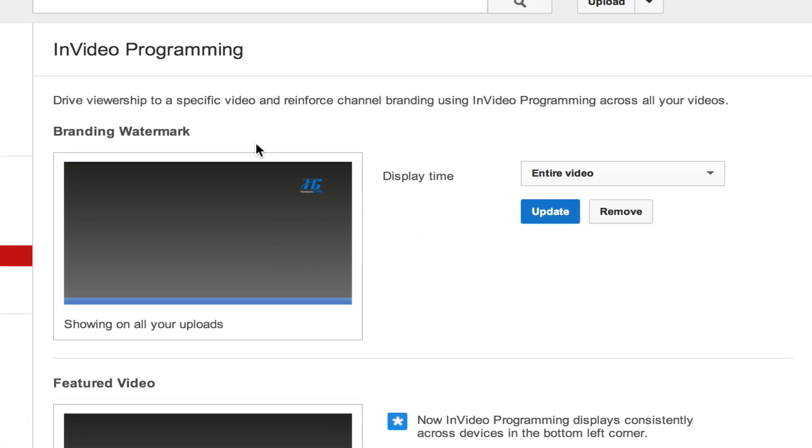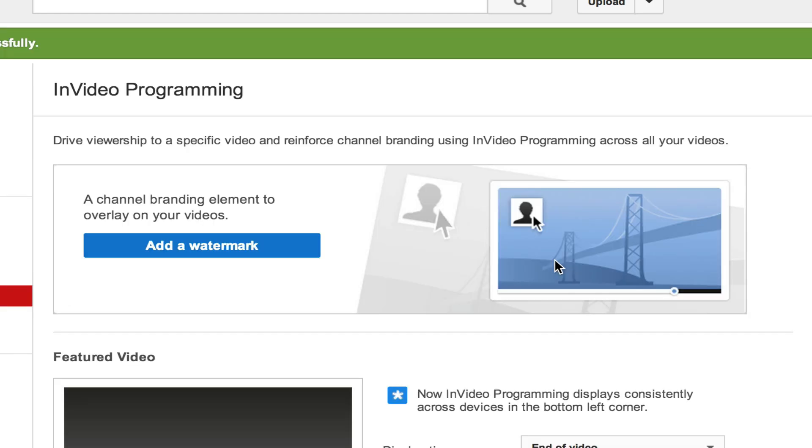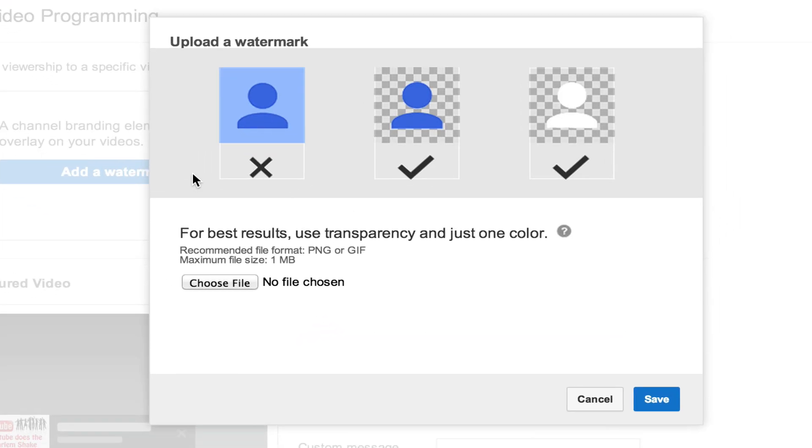Once we're there, the first option that's going to come up is the branding watermark. I'm going to go ahead and remove mine so I can show you exactly how to do it. You'll see this option here. Go ahead and click add watermark, the blue button there. I'll give you a few tips for the wise here. First and foremost, make sure that the image is a dot PNG and a transparent image. The reason being is because when it's on different colors throughout your videos, it's going to look much better and much more professional.